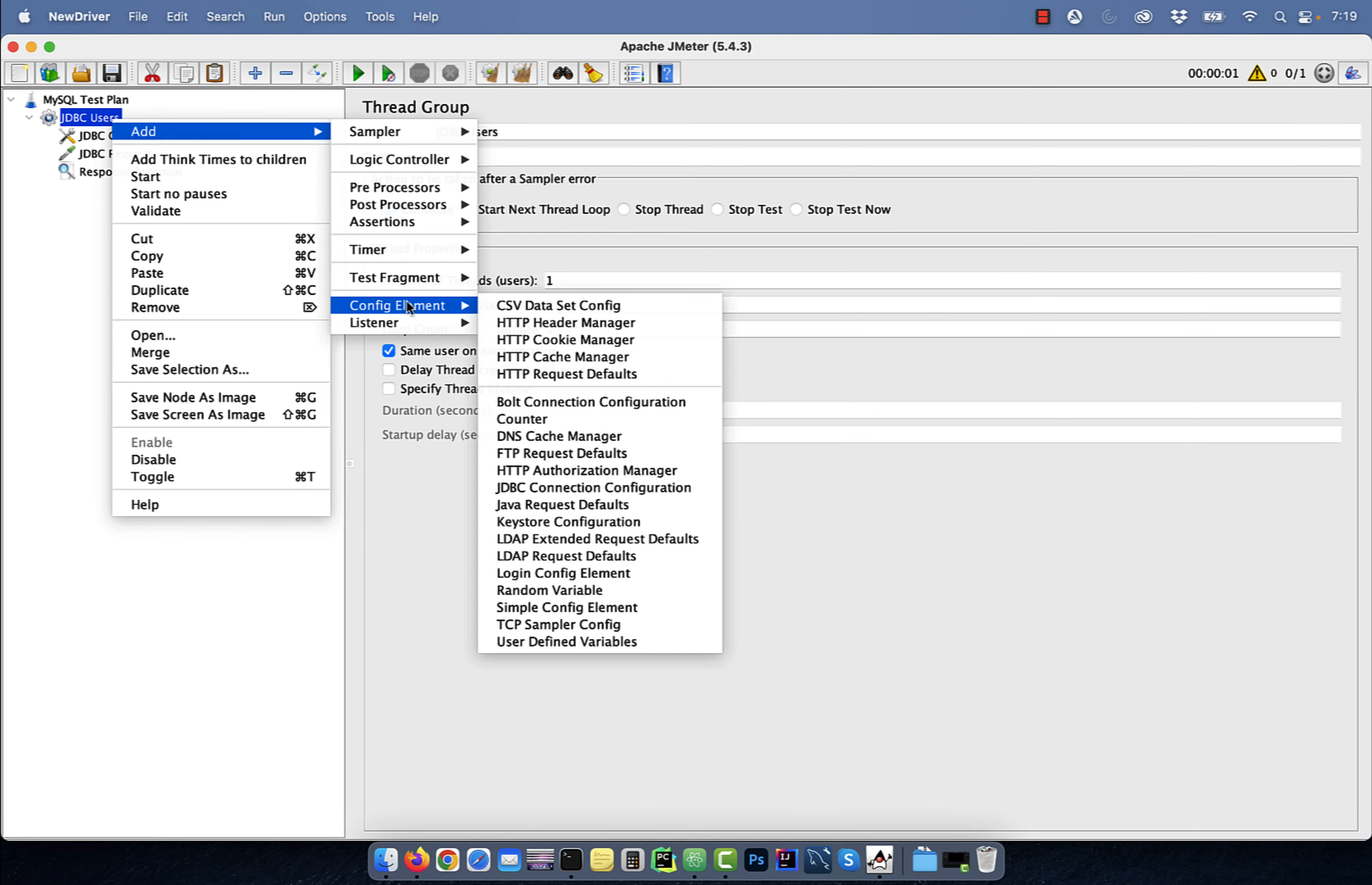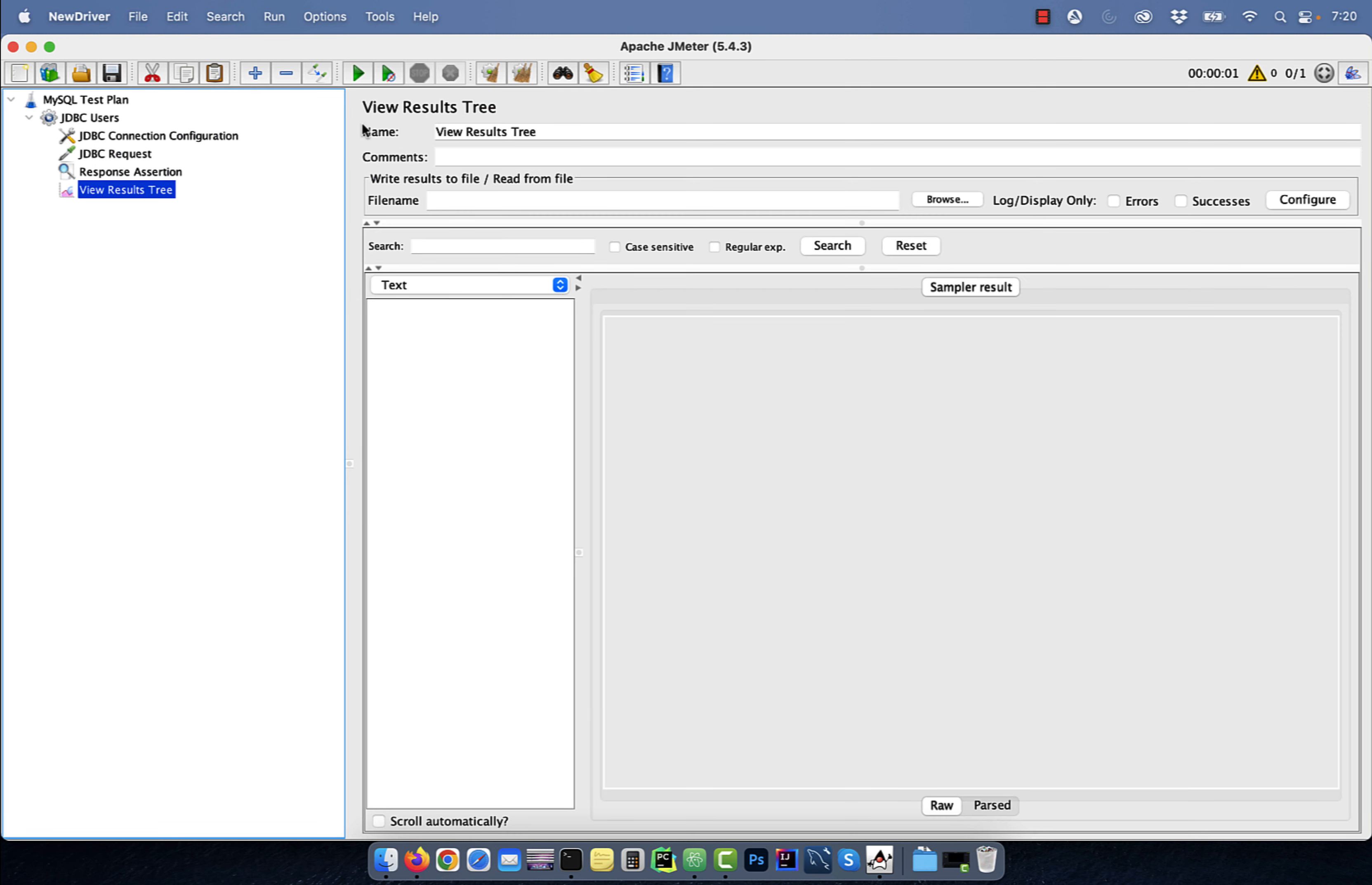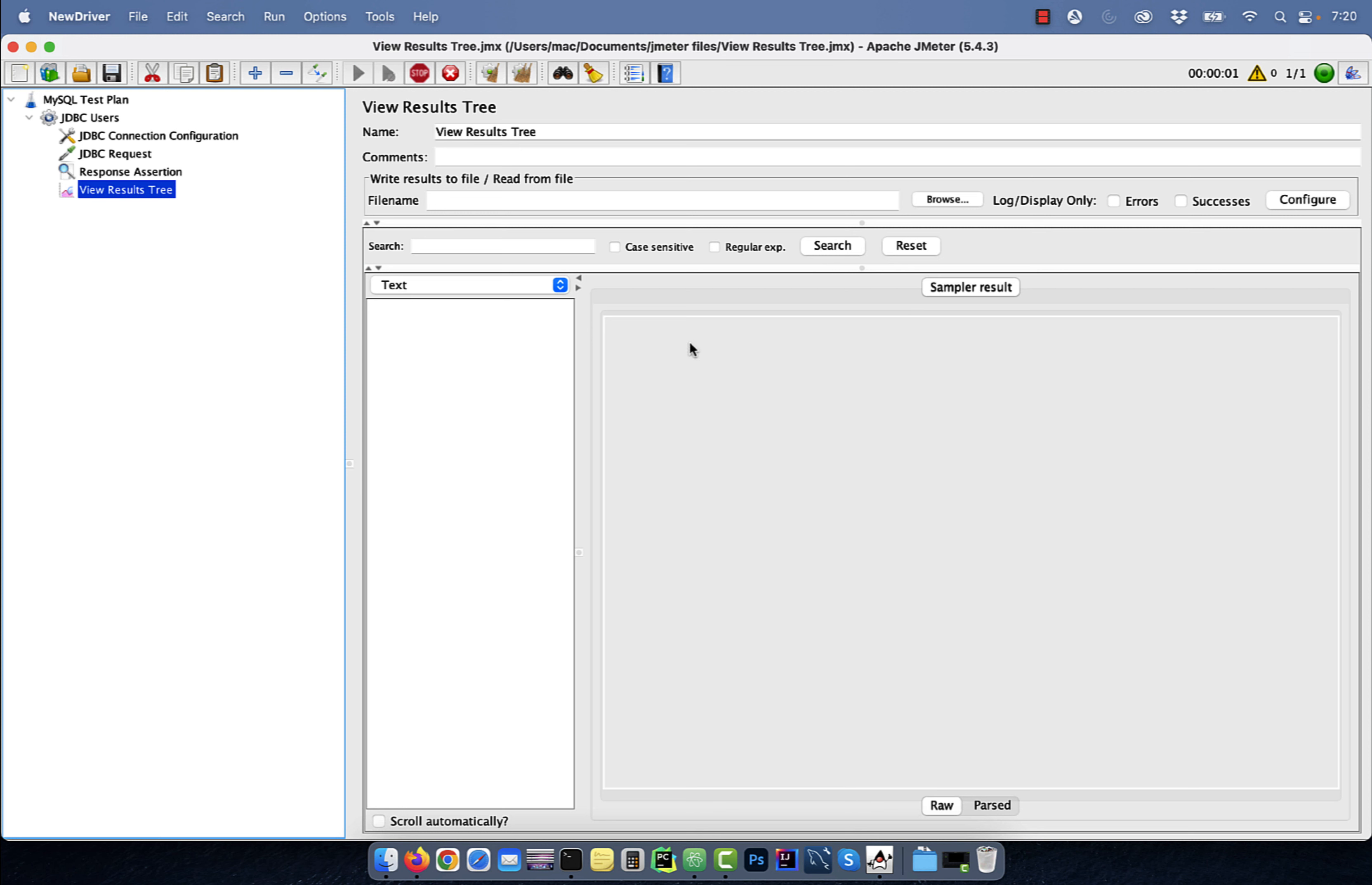Finally, let's add the view results tree node and click on the green start button to execute our test.